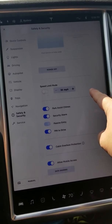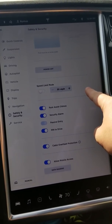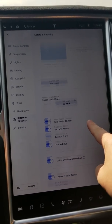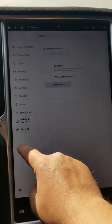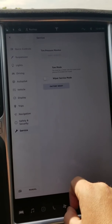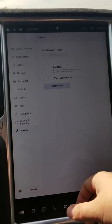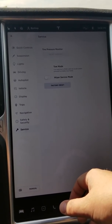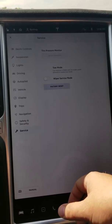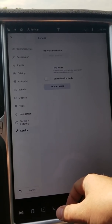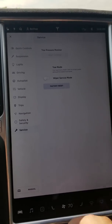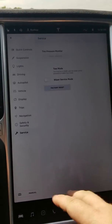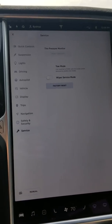Safety and security — these features all look pretty much the same, consistent with the most recent versions. And then service: wiper, service mode, reset the tire pressure sensors, factory reset of the car — yep, that's all the same. But yeah, all of it's been collapsed into this single UI.